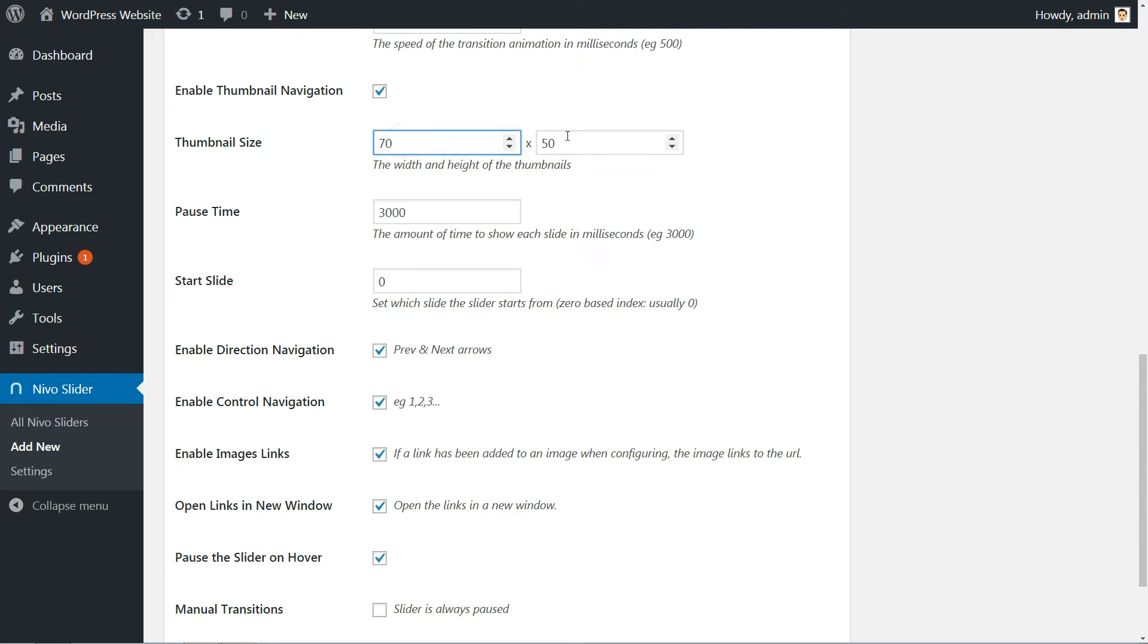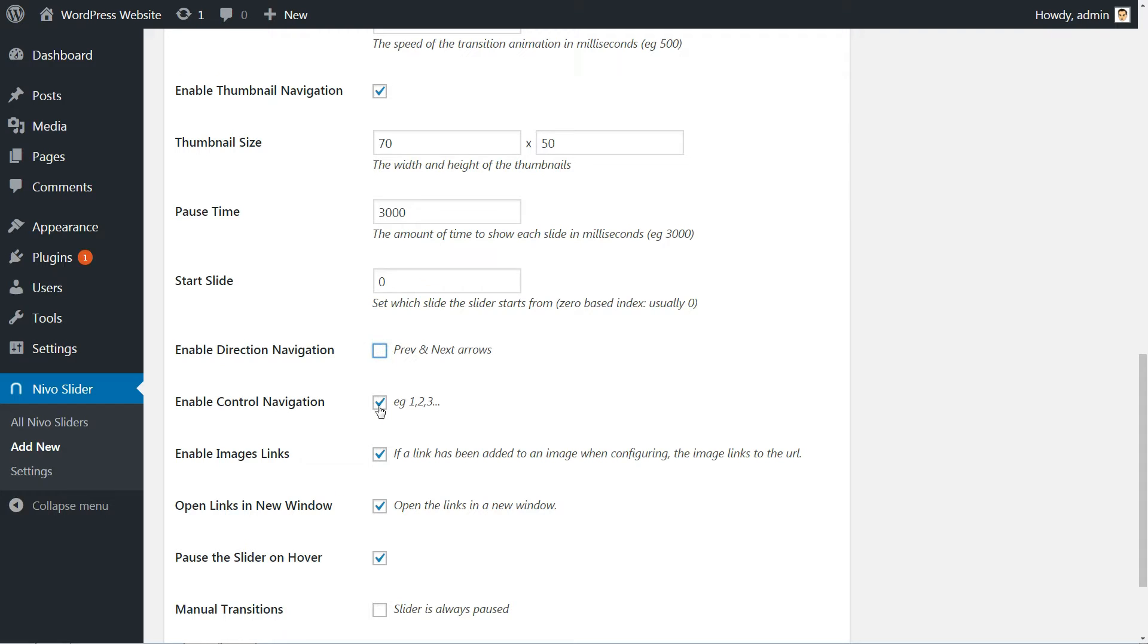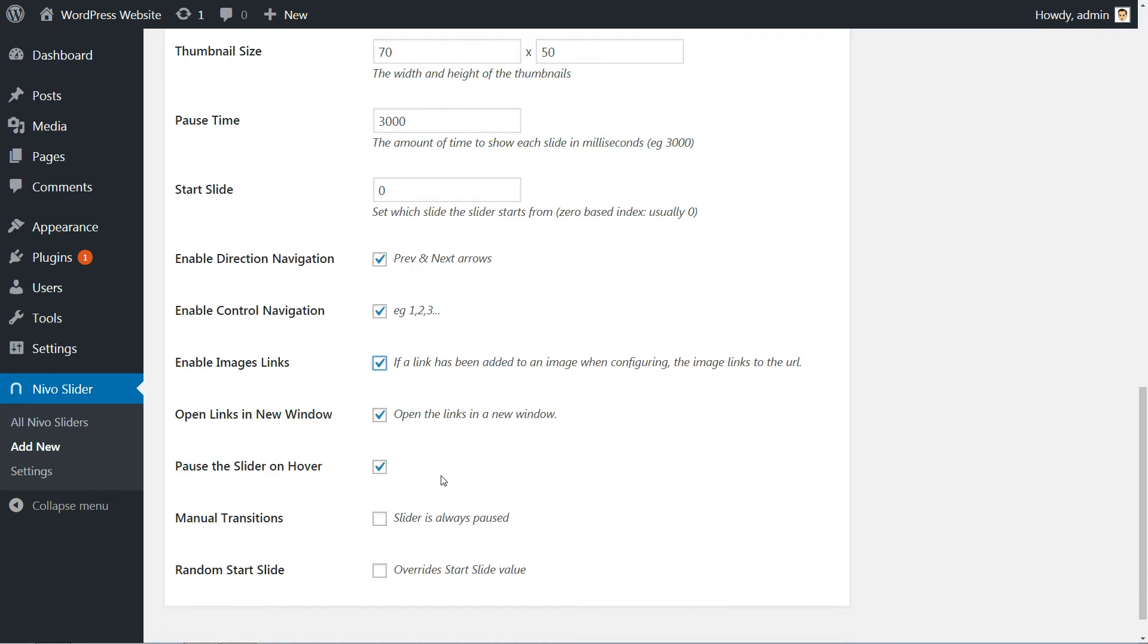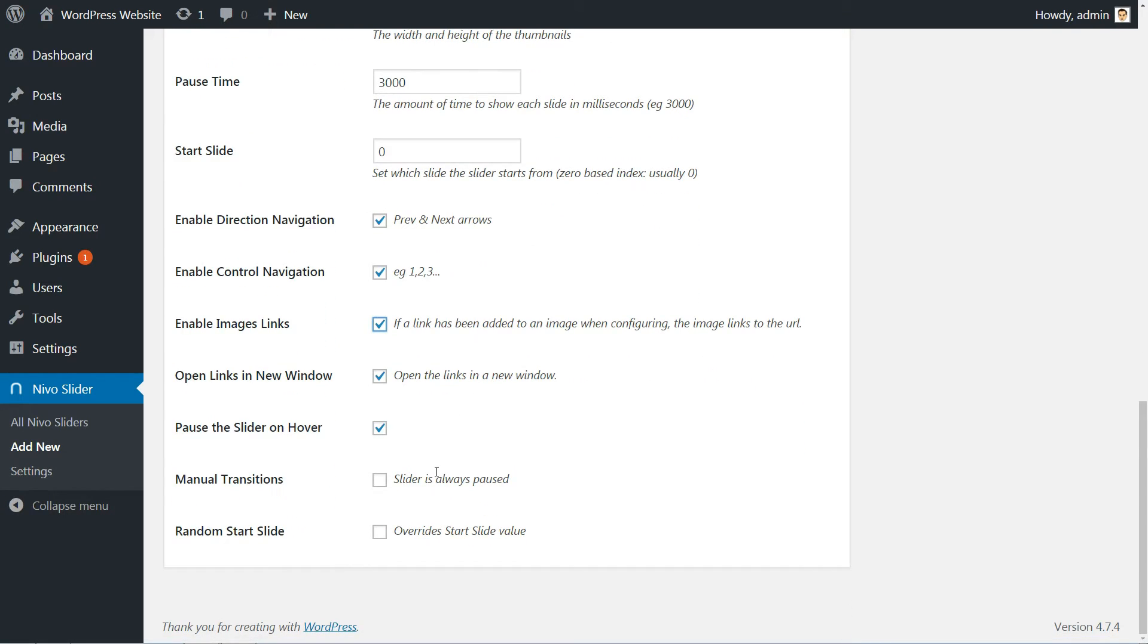Set the width and height of thumbnail size, pause time, start slide and for the last options, tick if you wish to enable direct navigation, control navigation and image links. Tick here if you wish to use manual transitions and this means your slider is always paused.